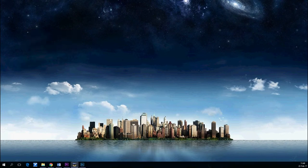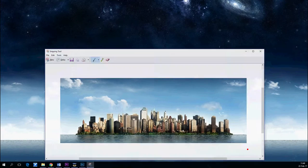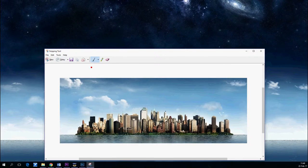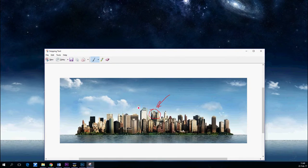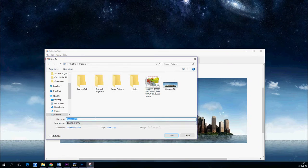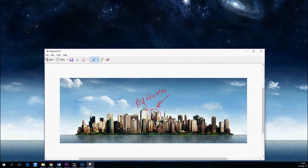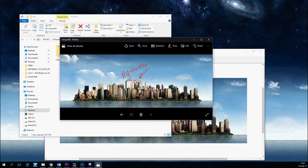In the new window, click New. Draw a rectangle that will be your screenshot. You can also add some markings on the screenshot before you save it. Now click File > Save As and select the folder in which you want to save your screenshot. That's it.